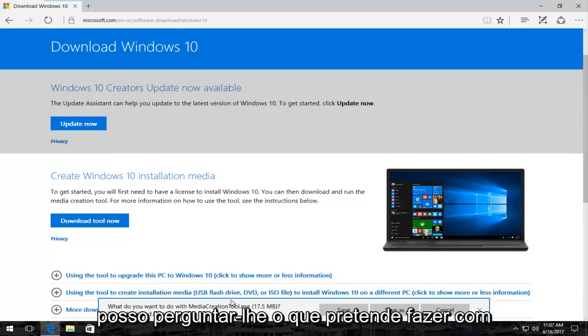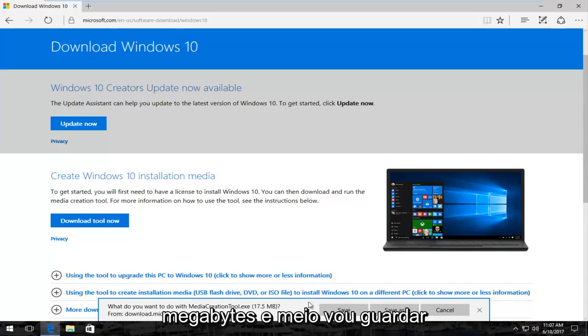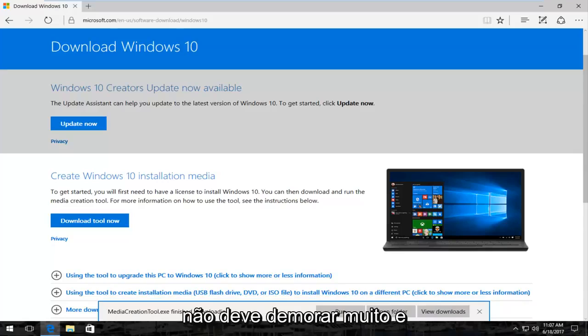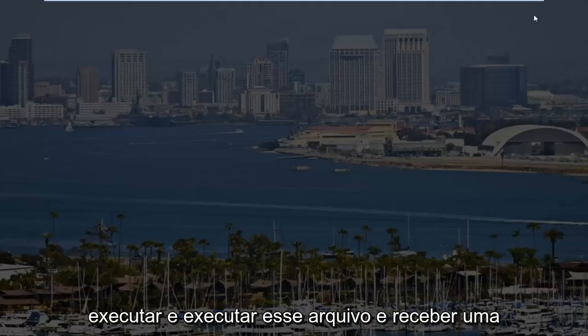It's going to ask you what you want to do with this file. At the time of this recording, about 17 and a half megabytes. I'm going to save it. It shouldn't take very long. And then once it's done downloading, I'm going to run and execute that file.